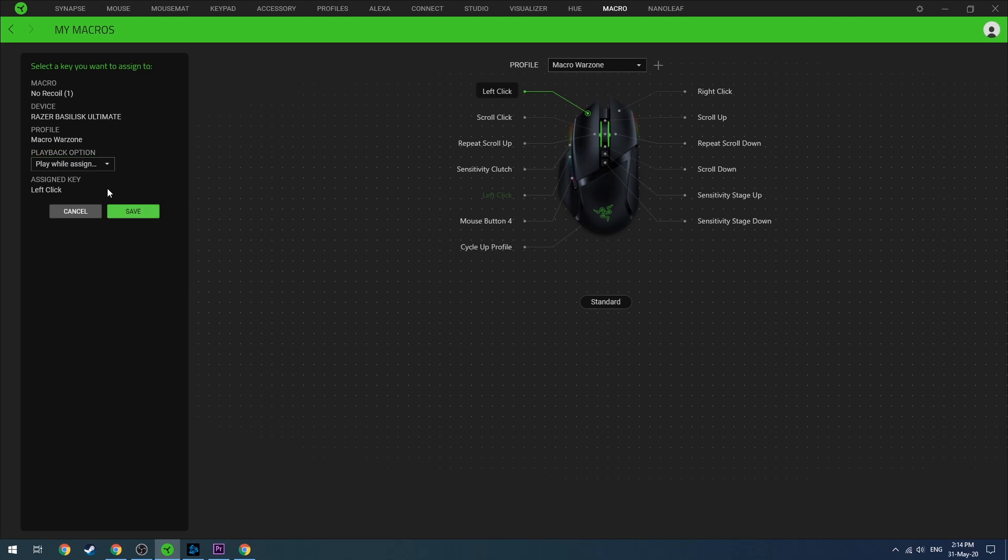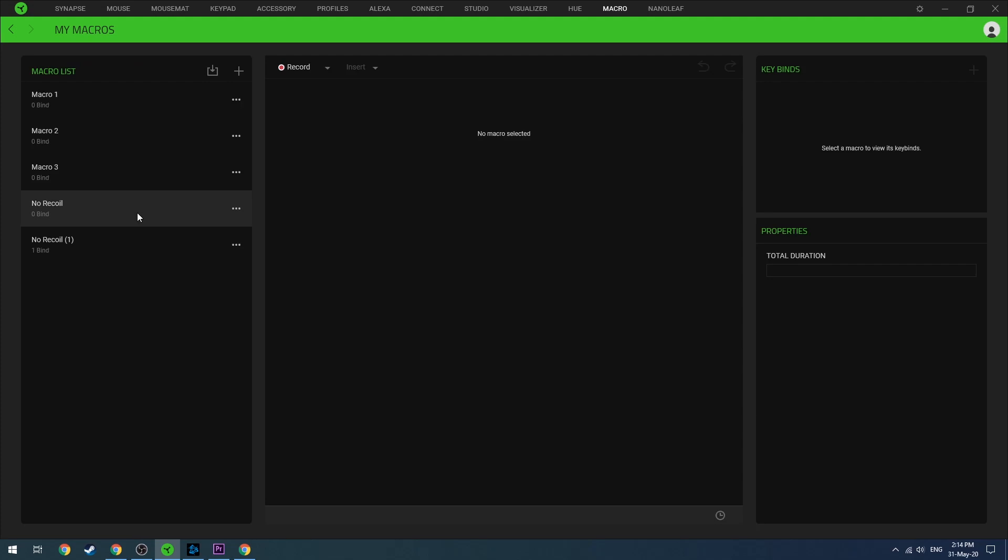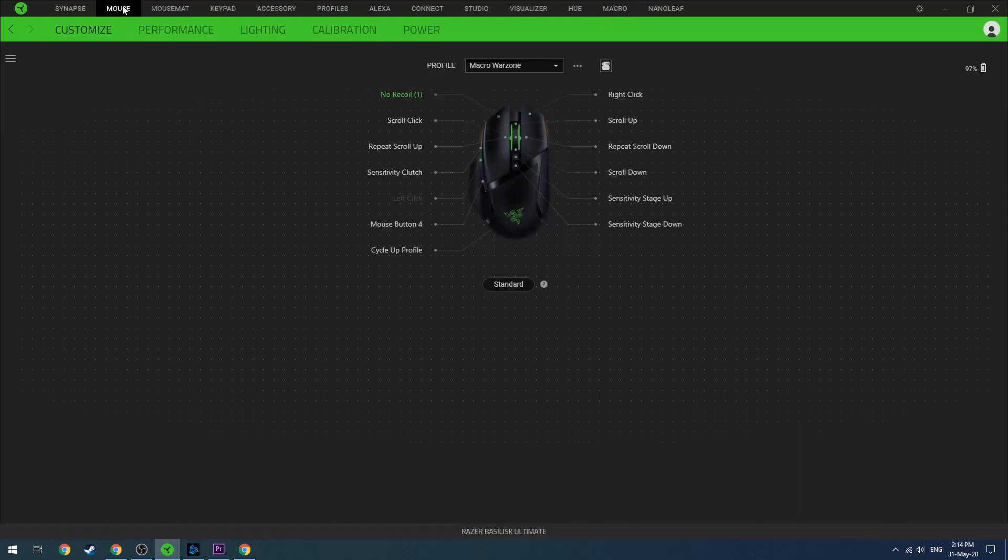Click on the left button of the mouse, select what I've just selected here, and save. That's it. Your macro is now ready to be used on this specific profile. When you click on the left button of your mouse, the macro will be applied.